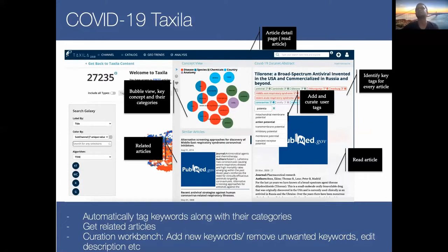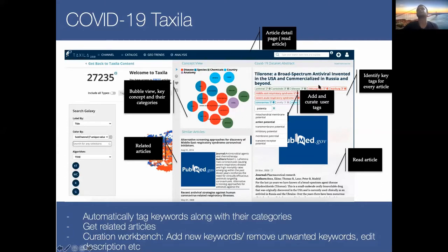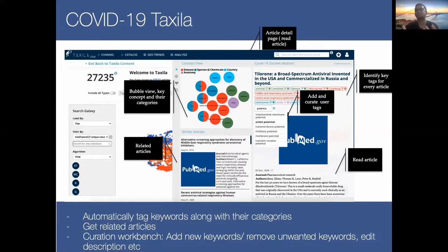Let's say you click on an article of interest. As soon as you open it, our system has read through the whole article and identified key concepts — disease areas, countries, chemicals — and put them in as tags. Taxila also allows users to use it as a curation workbench: you can add or delete tags, and the system learns from this, becoming better at automatic tagging. When you're interested in an article, we also show all similar articles.